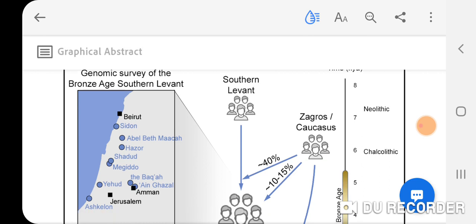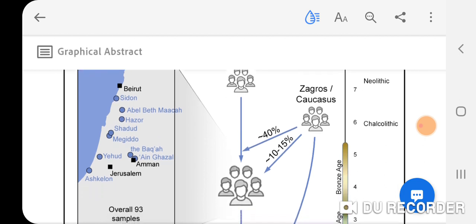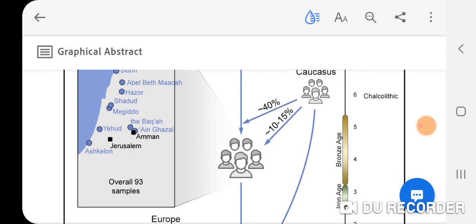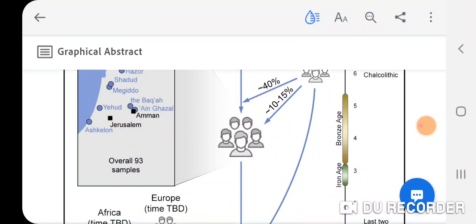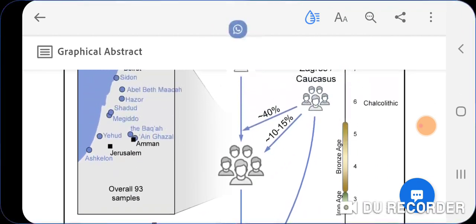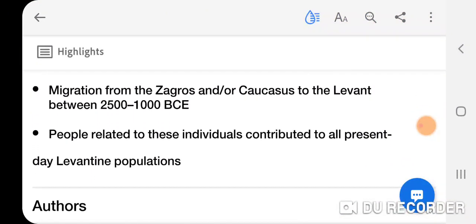First of all, the most striking finding was the Zagros Mountains/Caucasus component to Canaanite populations of the Southern Levant during the Bronze Age, and that is really interesting. It's also reflected in modern Levantine populations as well, which I'm going to get into. Those migrations from the Zagros and/or Caucasus to the Levant occurred between 2500 to 1000 BCE.